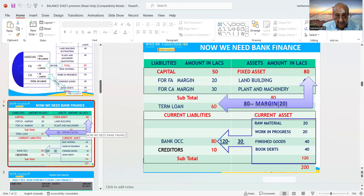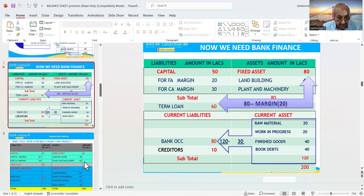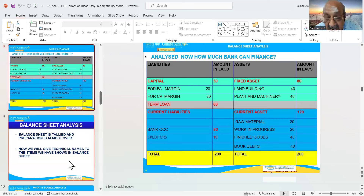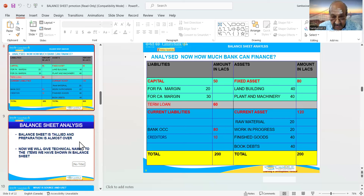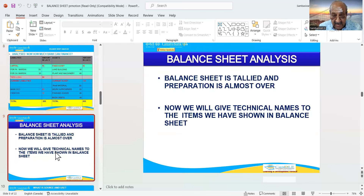We need bank finance. Capital is 50 lakhs. For fixed asset margin: 20 lakhs; current asset margin: 30 lakhs. Fixed assets 80 lakhs — land and building, plant and machinery. Current liabilities: raw material 20 lakhs, comes to 120. Bank OCC 80 and credit cards 10. Capital 50, term loan 60, bank OCC 80, credit cards 10 — total is 200. Balance sheet is tallied and preparation is almost over.